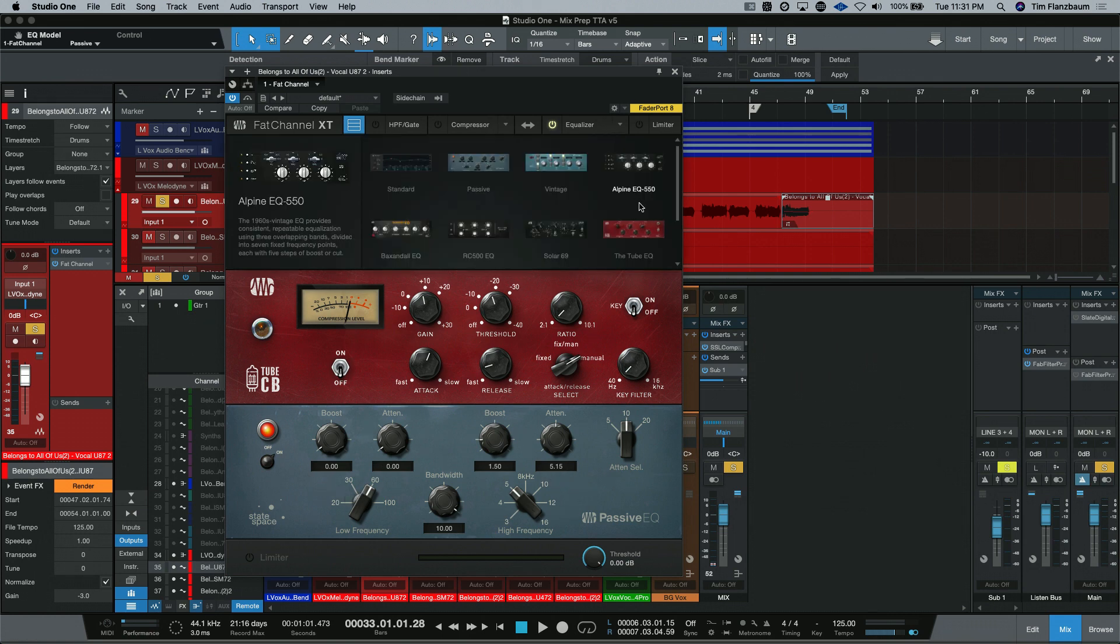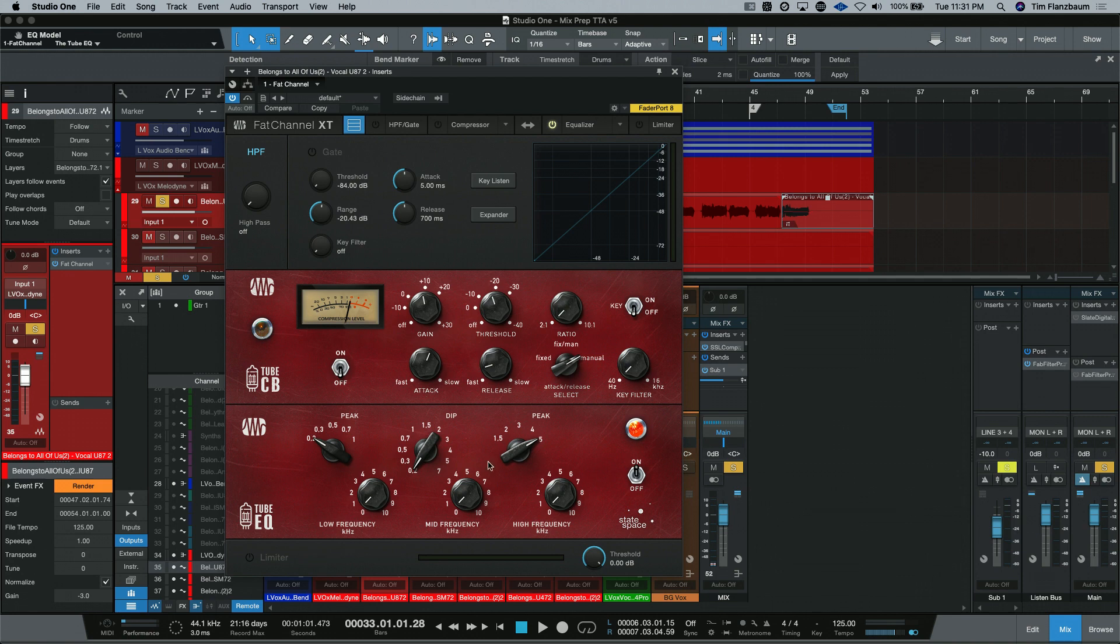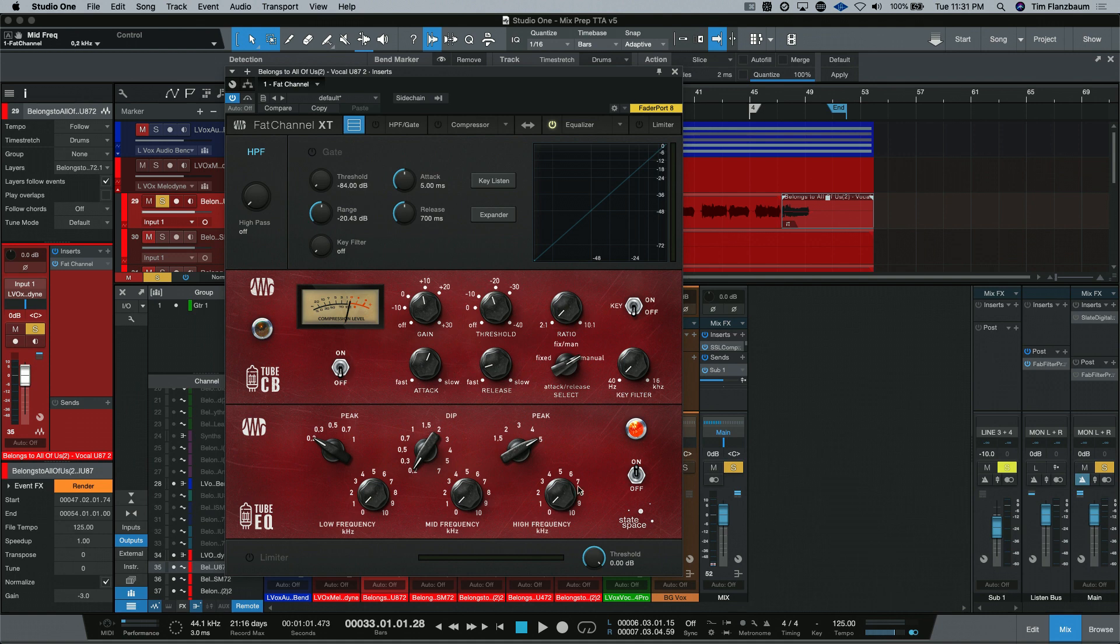Where the Tube EQ does have this mid-dip and you can select all of the frequencies from here. Then, the low peak and high peak are available. So, these are boosts on the top and bottom and the mid is a dip. That's all it does. All it does is cut.